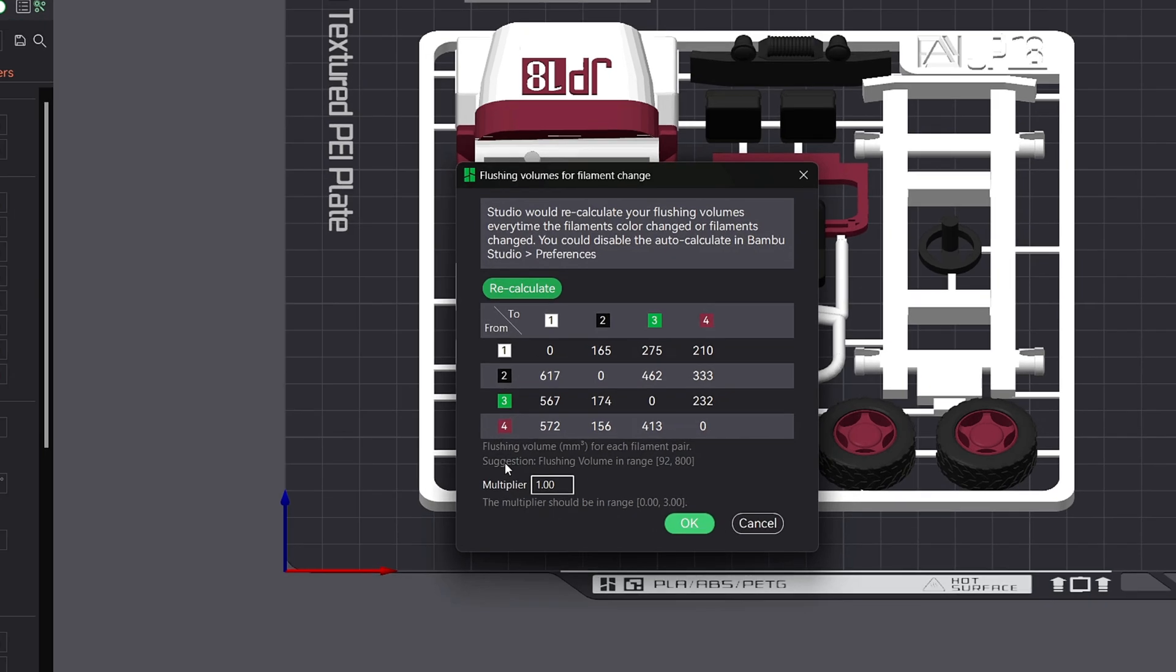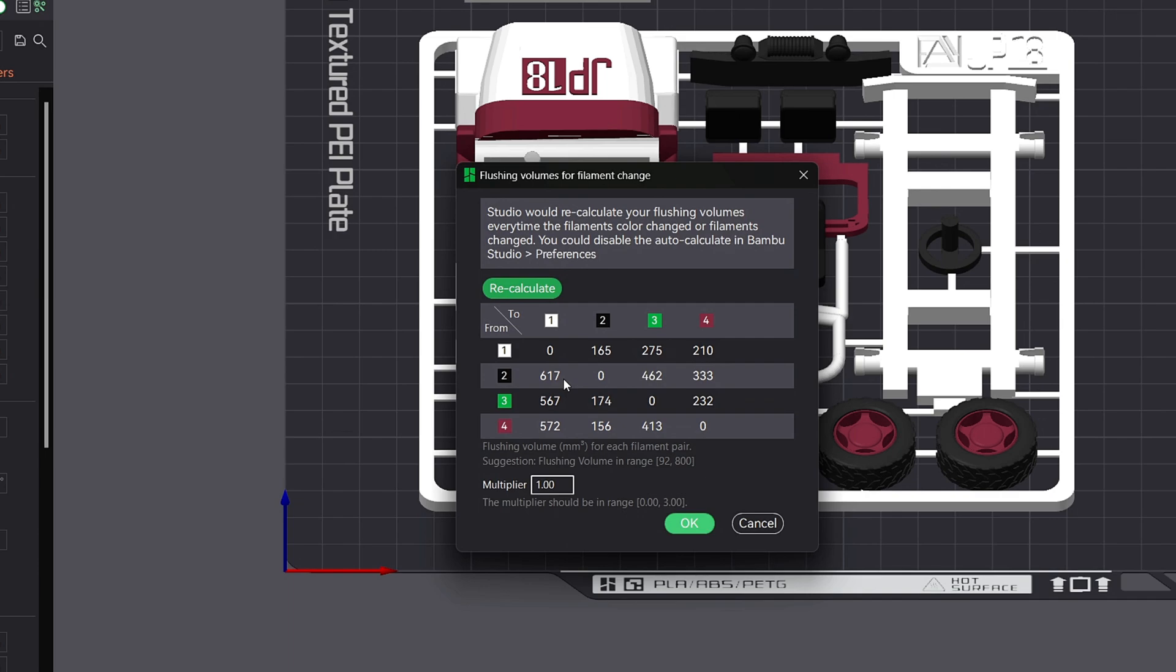If we take a quick look at the table, you will see rows and columns that represent amount of flush volume for each pair. So if we take the black row, which is our from color, and match it with our white column, the two color, you will see a significant large number. This is because Bamboo Studio needs to have a significant amount of filament purge to make sure we rid the extruder of all the black so we don't have any bleed into our white.